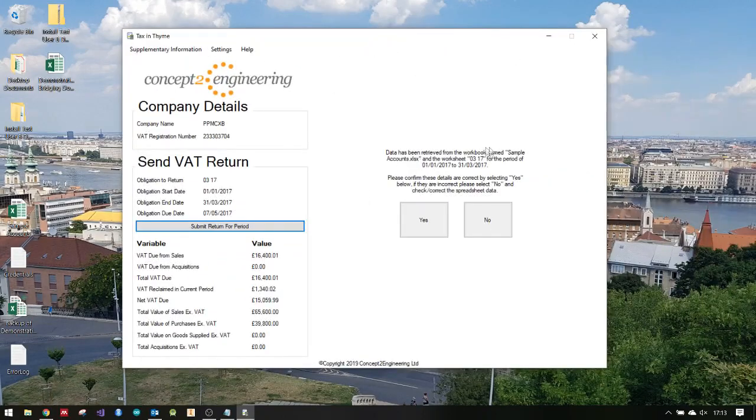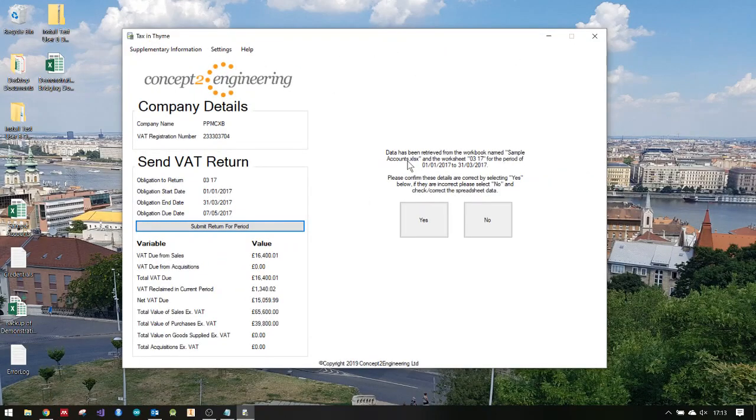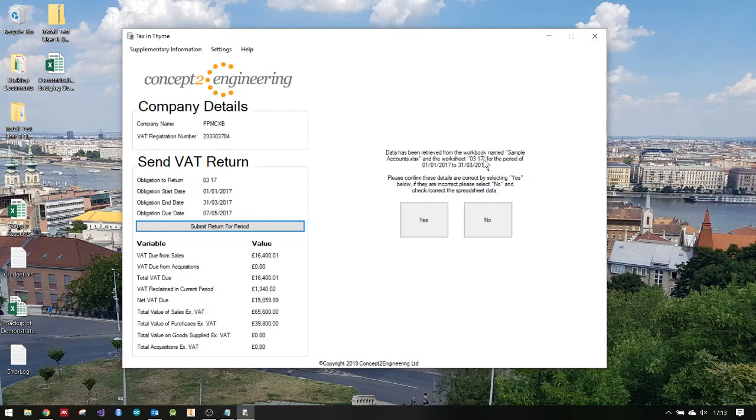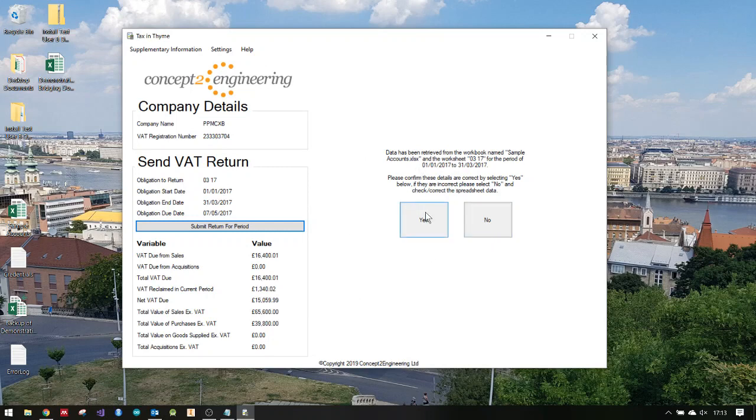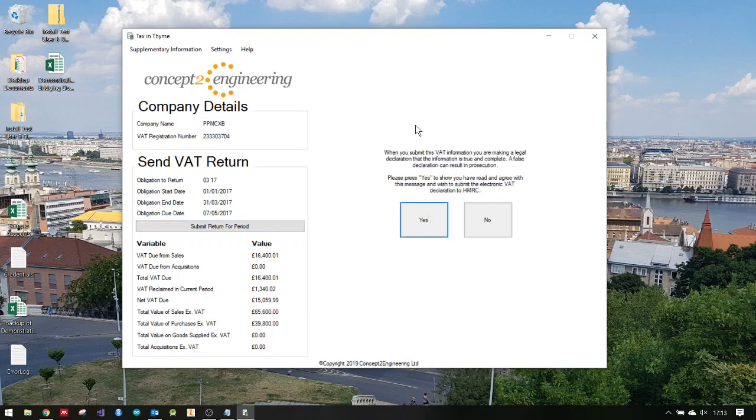It's telling you it's received it from that workbook, sample accounts, then the worksheet named for that period. If you want to confirm these are correct, if you click no, it'll let you change the details. There's an out there if you realize the numbers aren't right. I'm going to click yes.